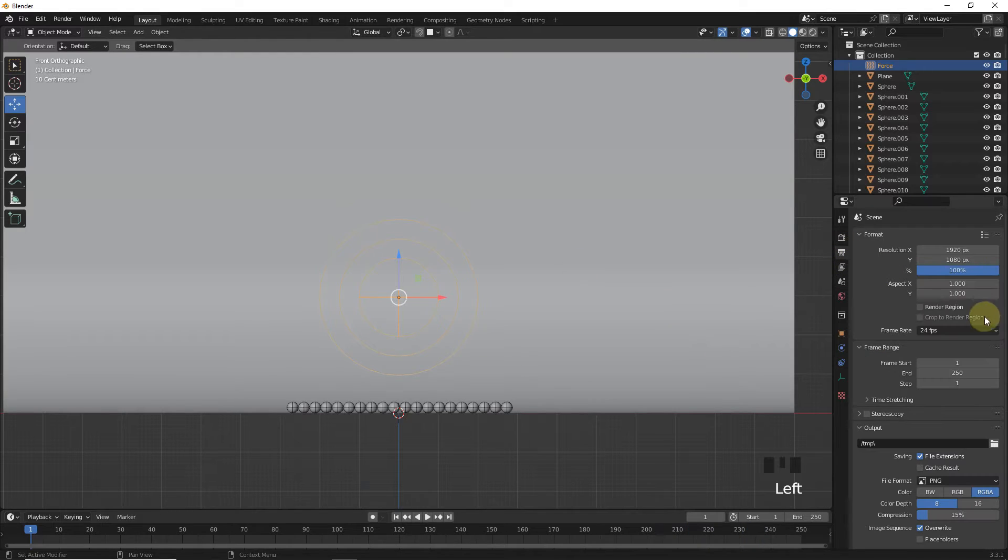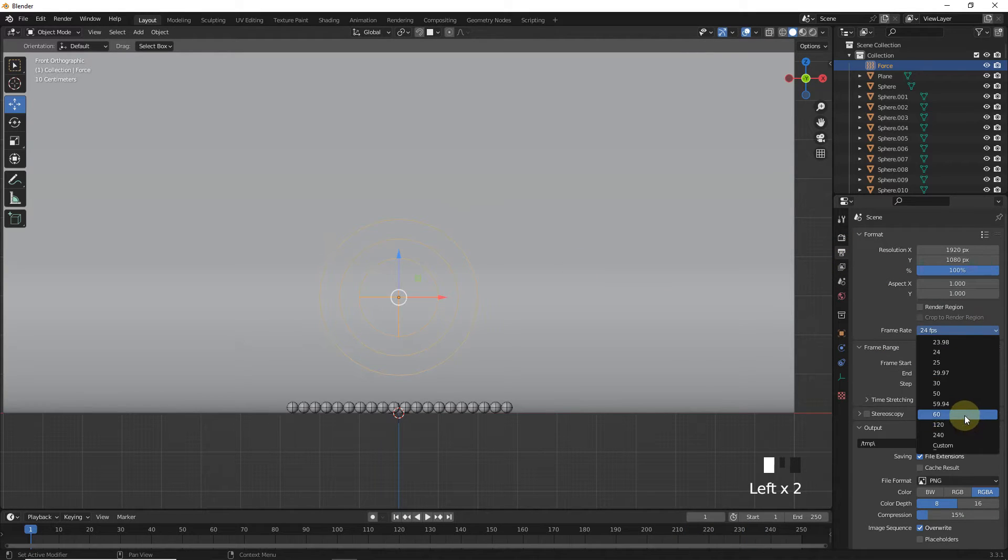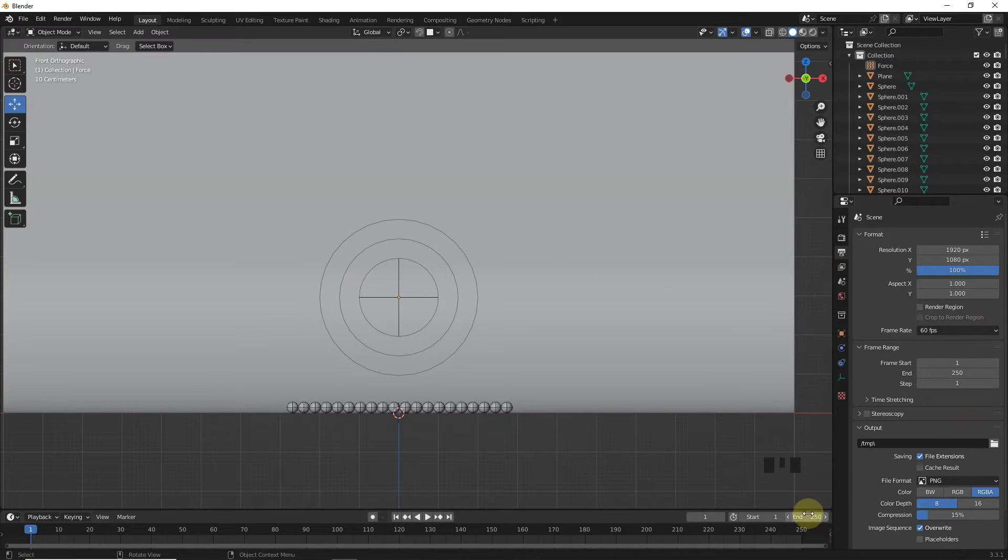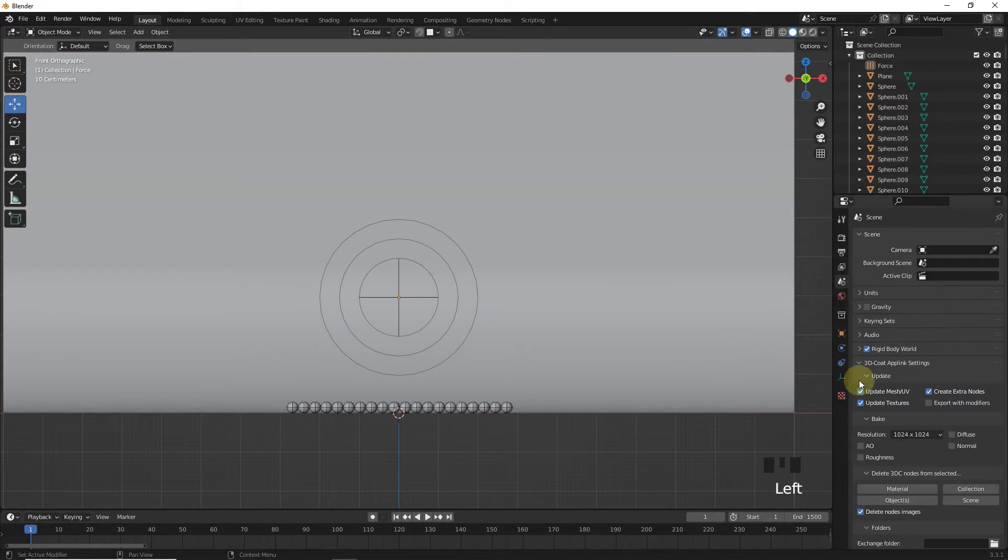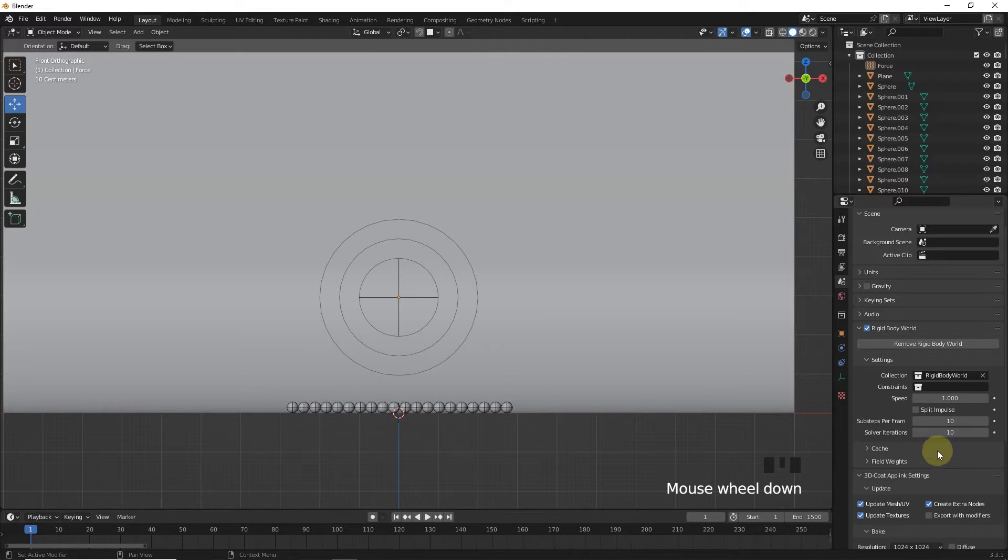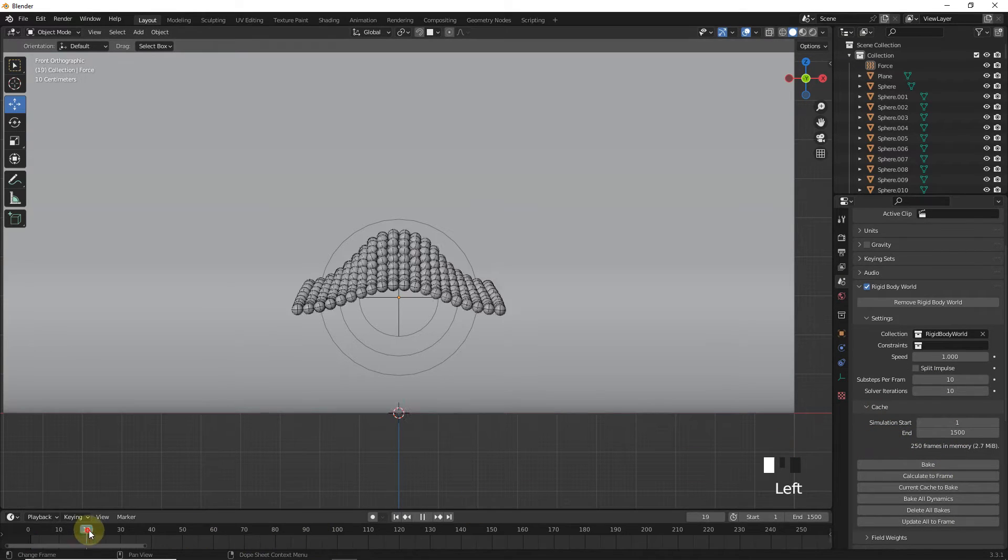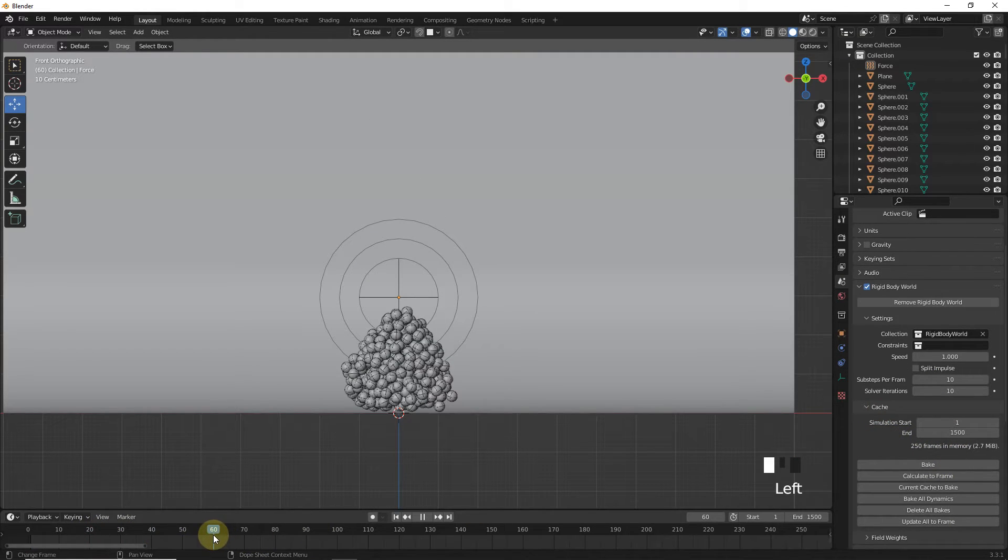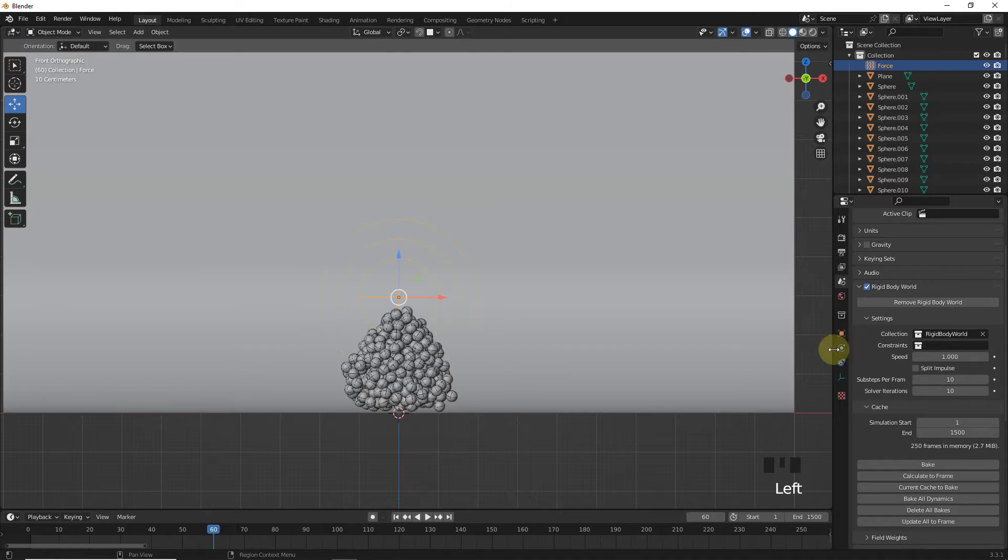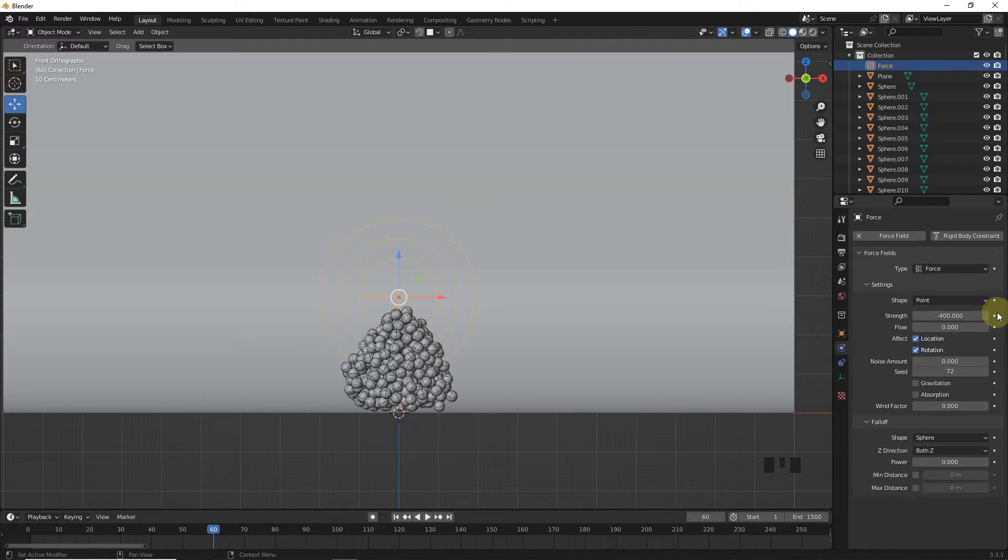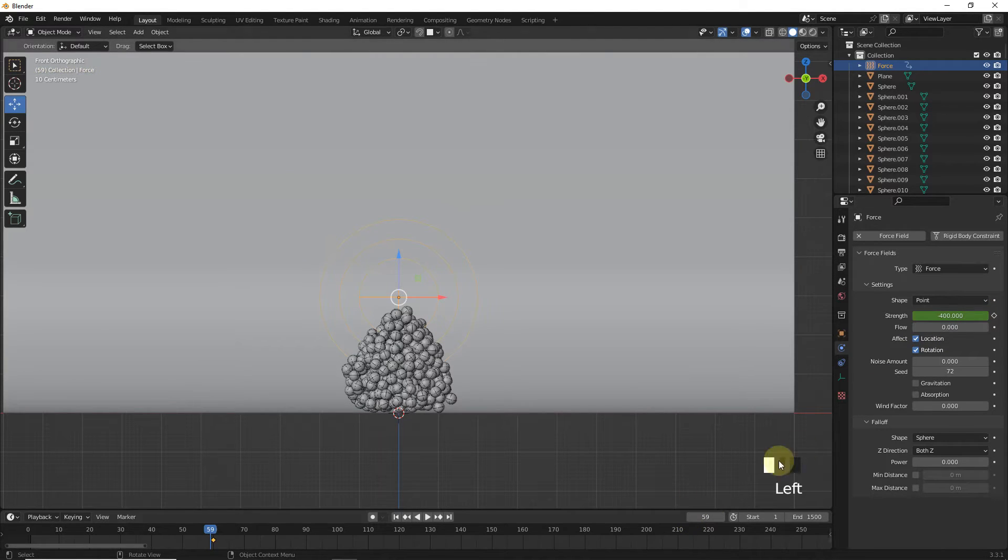Now change FPS to 60. Let's increase frame to 1500. Also from rigid body world cache. Let's move cursor to 60 frame and keyframe the strength value. Now go to 59 frame and keyframe with 0 strength.